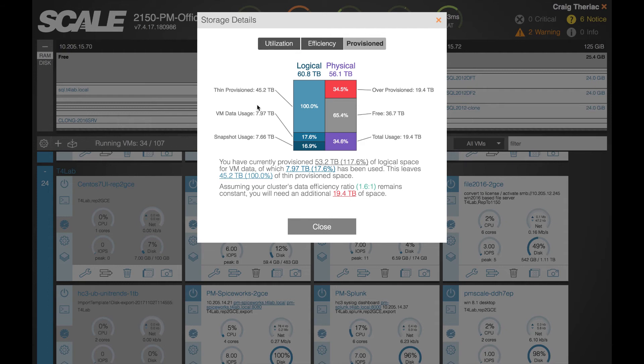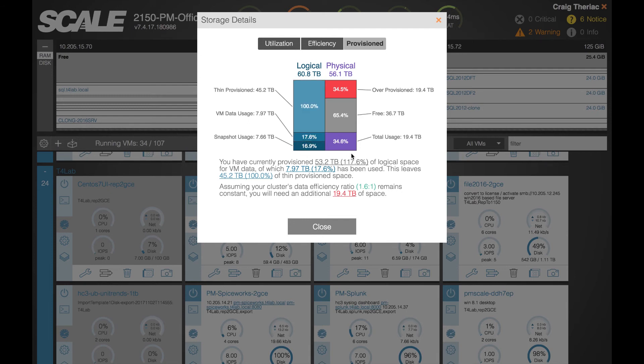When you create enough virtual machines with enough virtual disks where you are exceeding the amount of space, even if you haven't written to all those blocks associated with the VMs on the system but you've thinly provisioned space beyond what the physical capacity of that cluster is, this is how you calculate over provision.